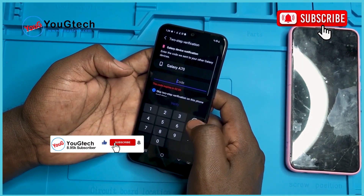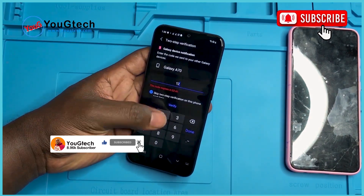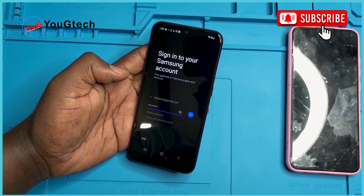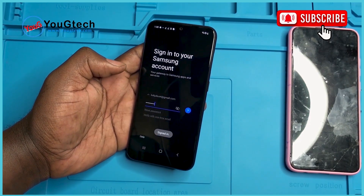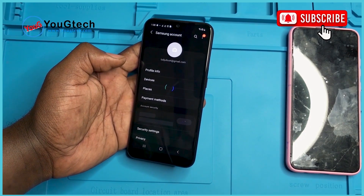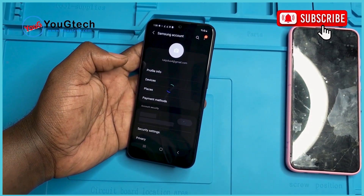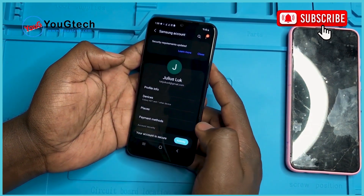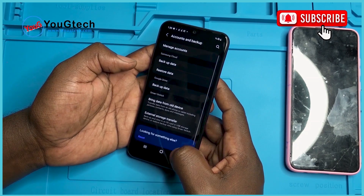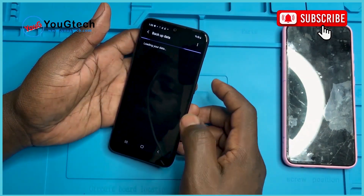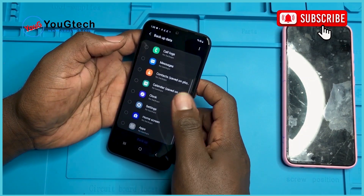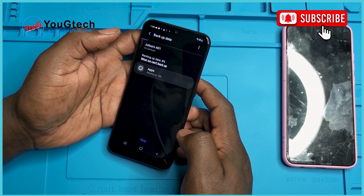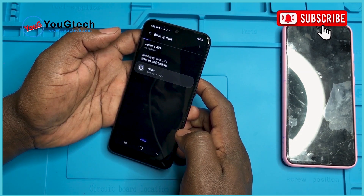Two-step verification. Here we are. Let's go back. We go to backup data. At the end of this video, don't forget to leave your reaction in the comment section below.